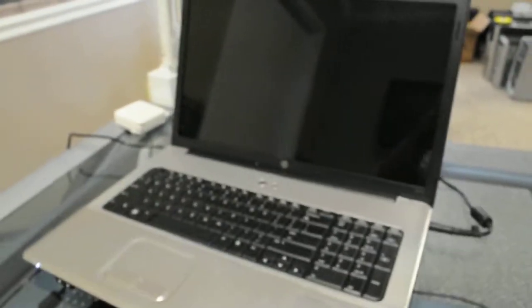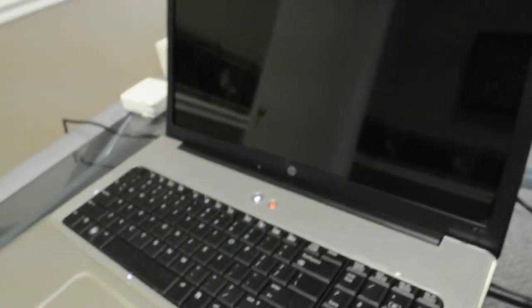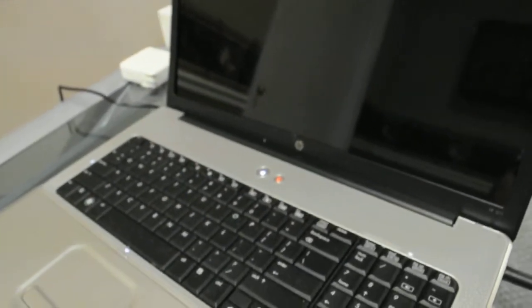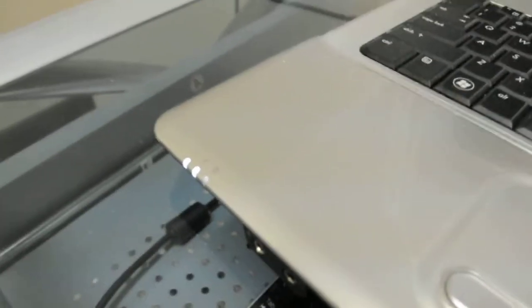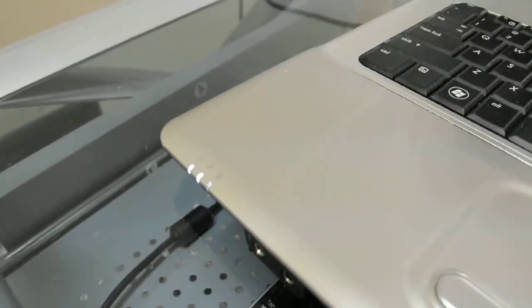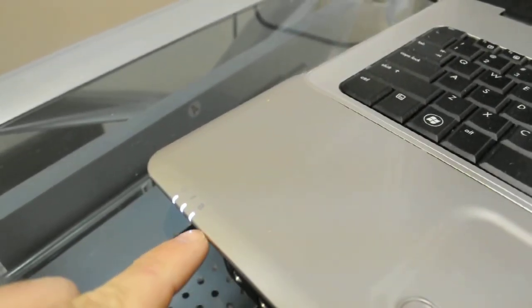All right, so we have a G71 here that was sent to us from a customer. We're going to turn it on and we see that it powers on and that we actually get hard drive activity.